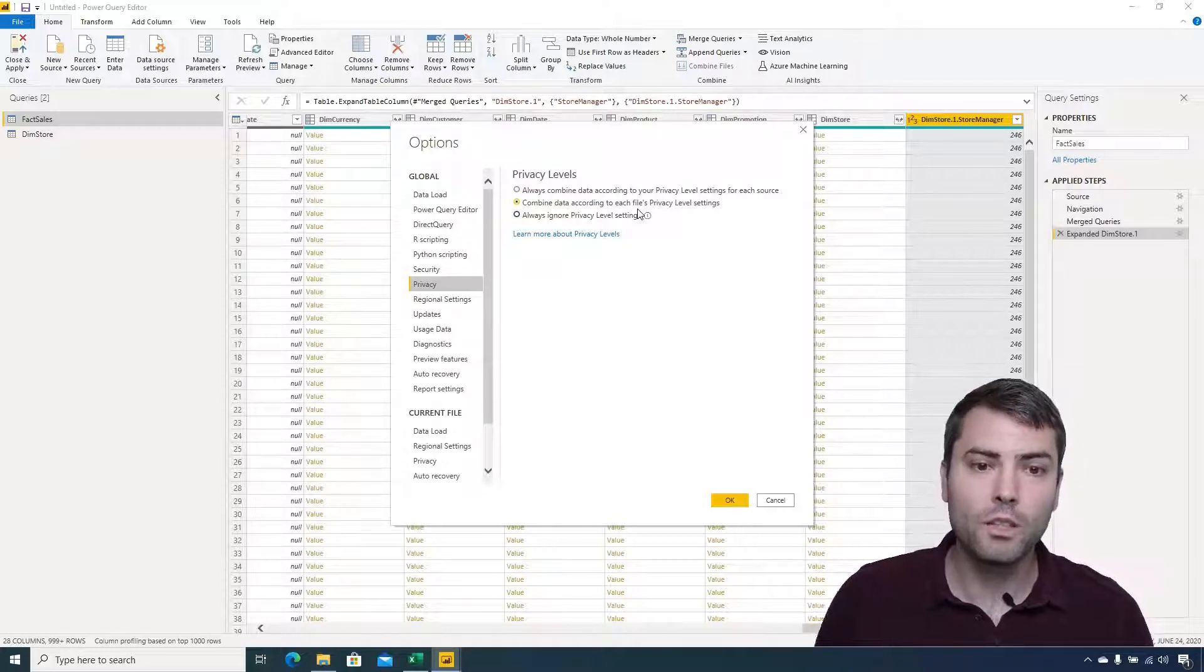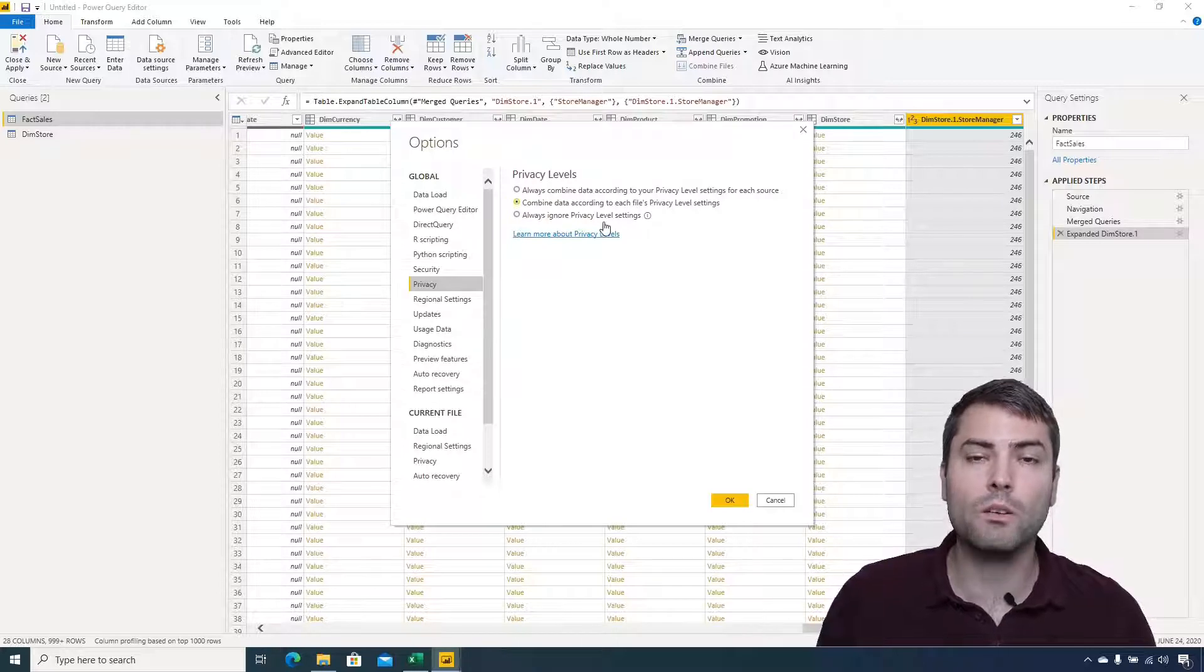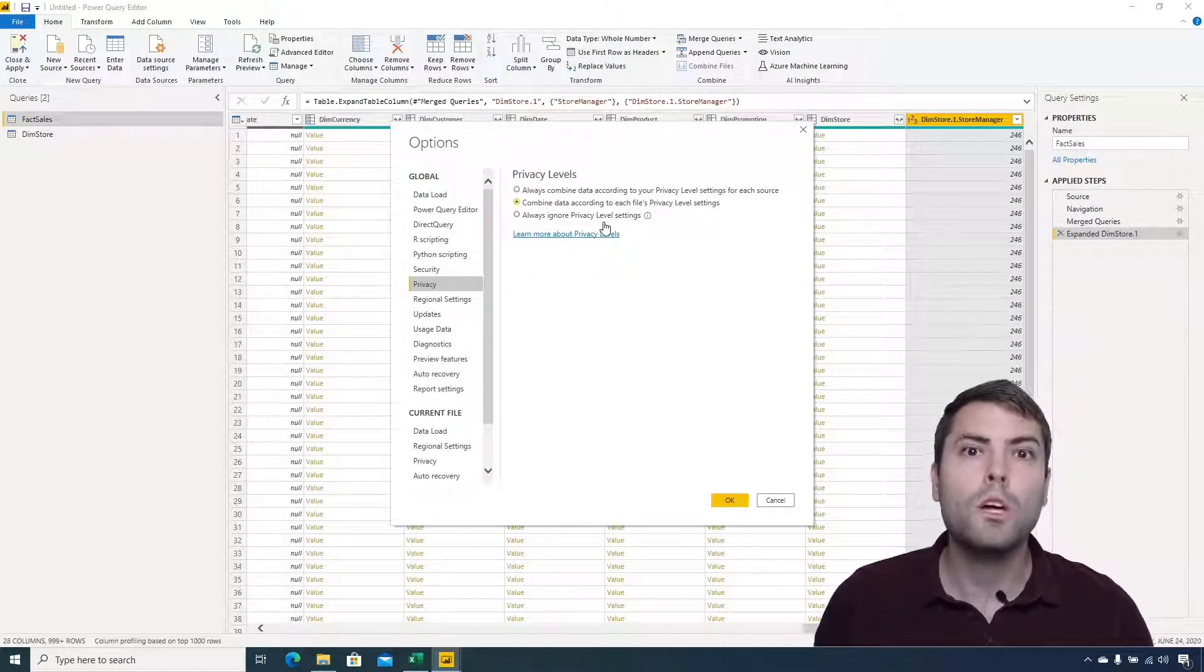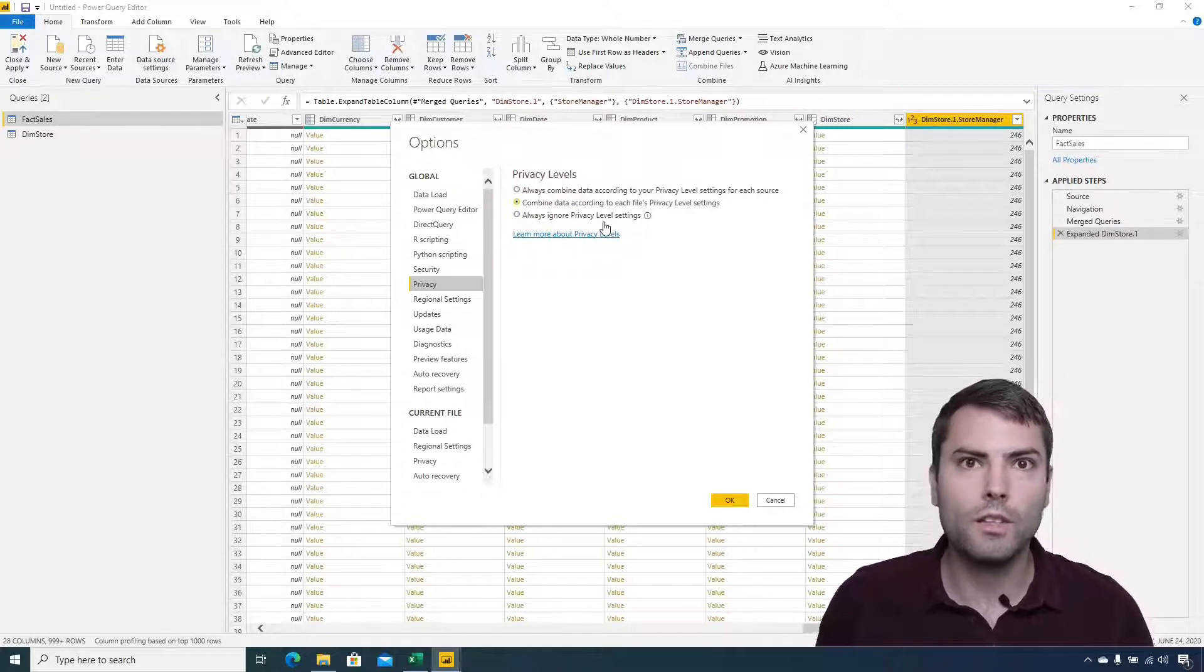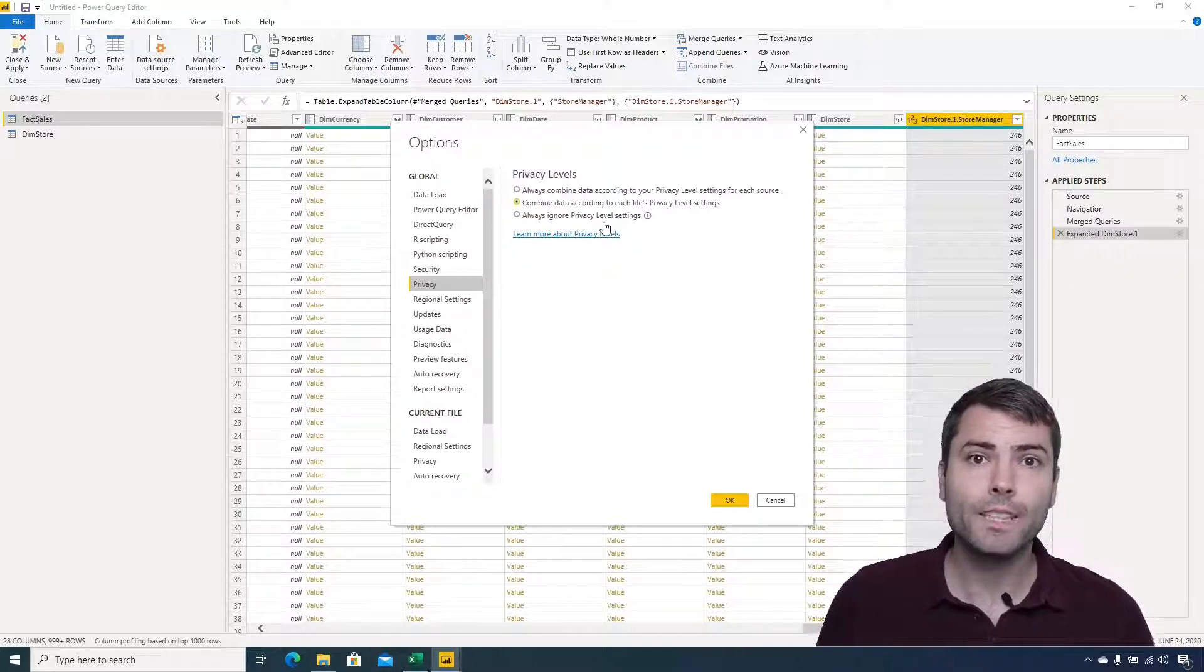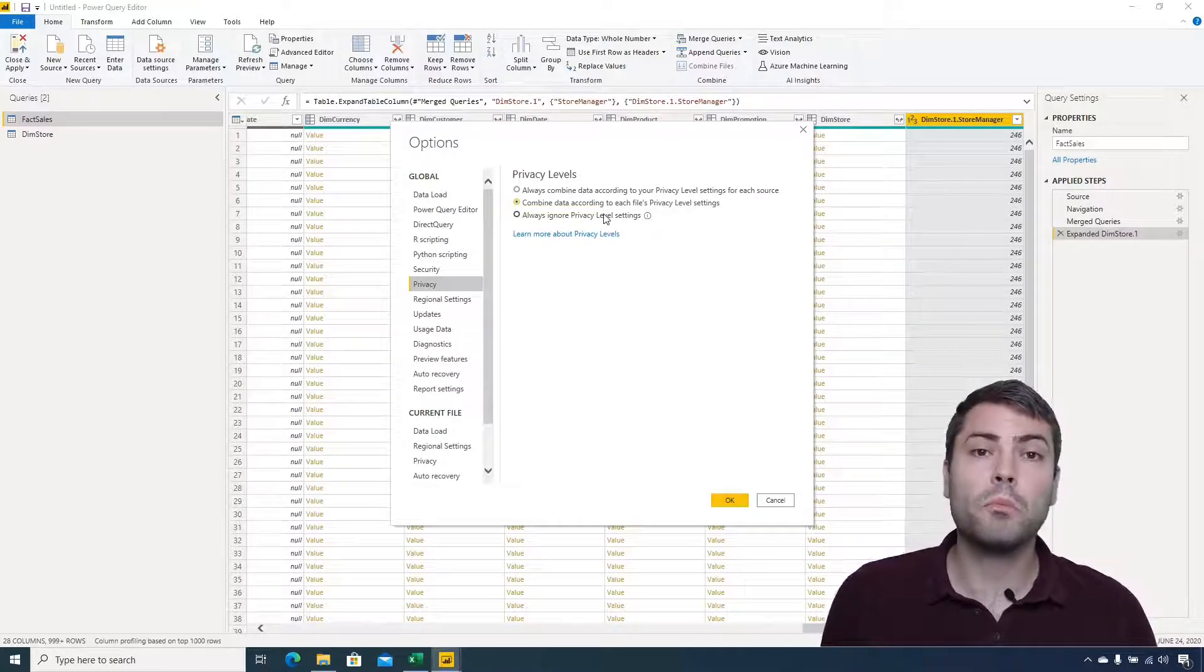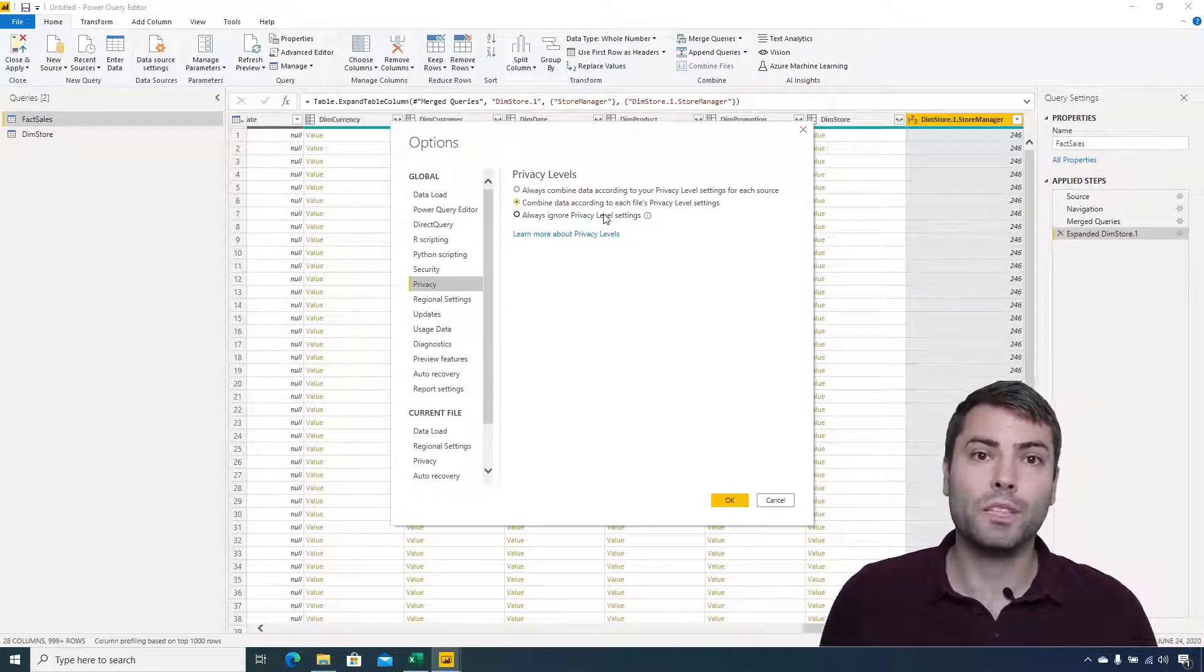The possibility to always ignore privacy levels in every Power BI file because it could lead to potentially loss of data or data leakage. OK, so this is all that was important about data privacy. See you in the next video.